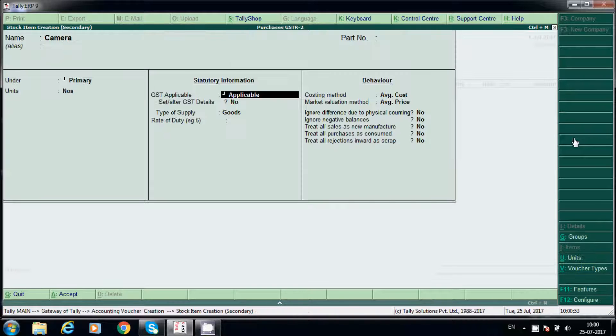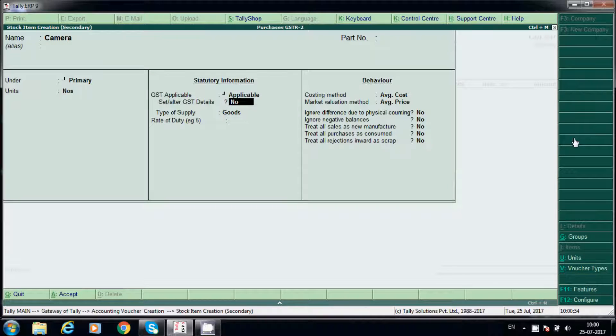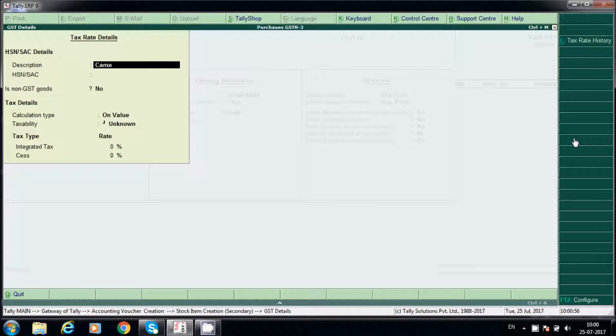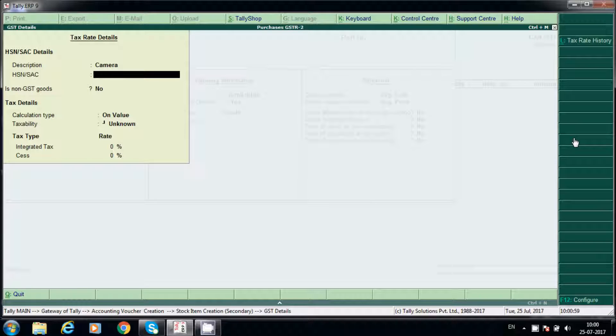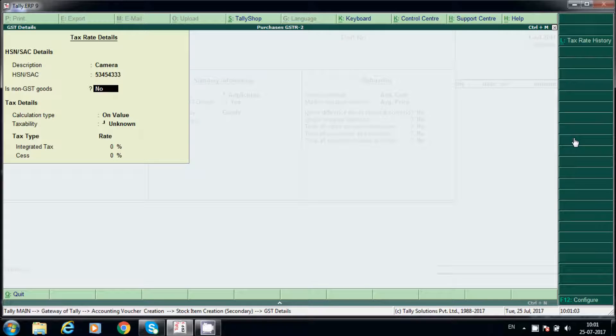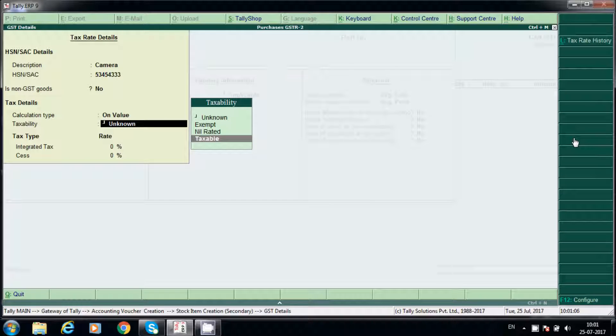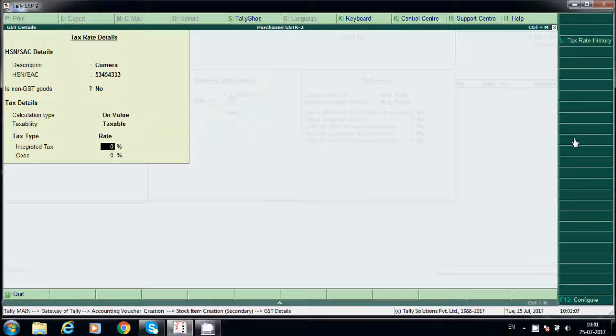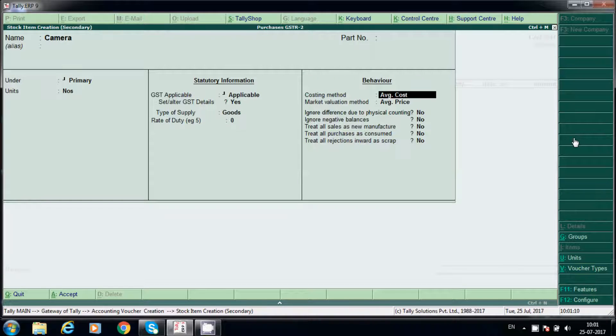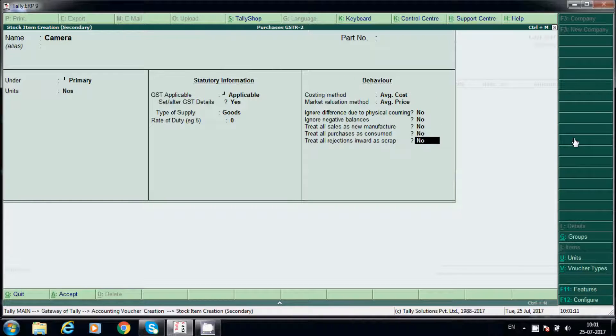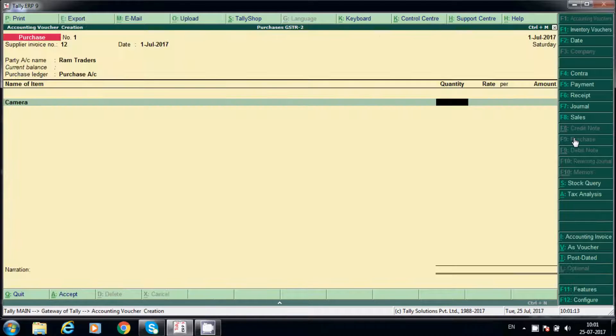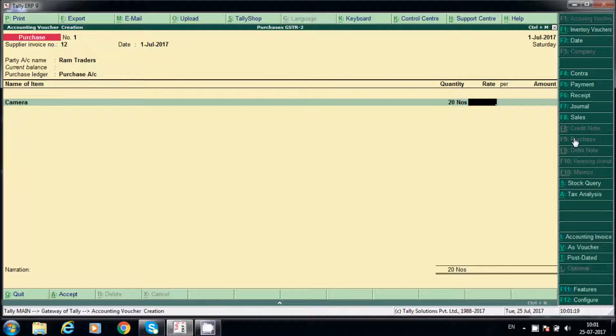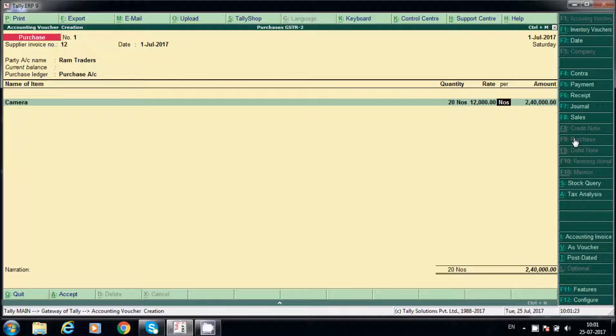HSN code and value taxable at 18%. Now we have created the example. We are purchasing 20 cameras. CGST which are fine, so it's the same as well. 20 at 12,000.